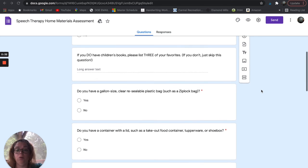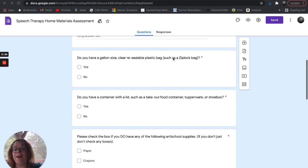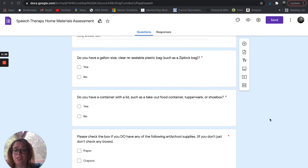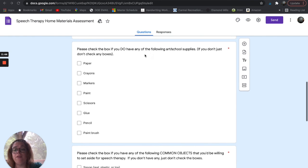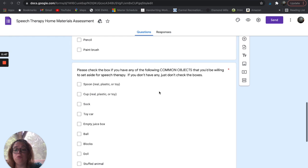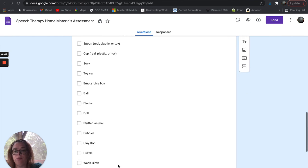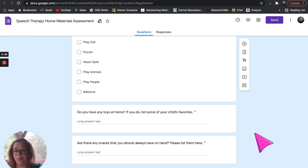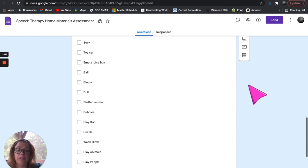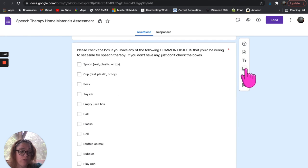It asks: do they have any books at home, do you have a gallon-size clear resealable plastic bag — I tried to use items that most families would have access to — do you have a container with a lid, do you have any of the following art supplies, do you have any common objects you'd be willing to set aside, do you have any toys at home, are there any snacks you almost always have on hand. This is also great if you're doing teletherapy so you already know what the parents have. And once again, it's completely editable.